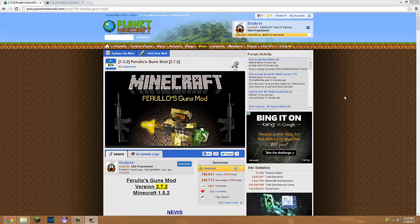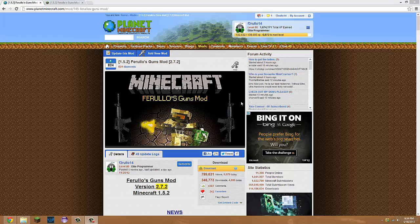Hey guys, Frulo14 here. In this installation video I'll be showing you how to install my Frulo's Guns Mod version 2.7.2.